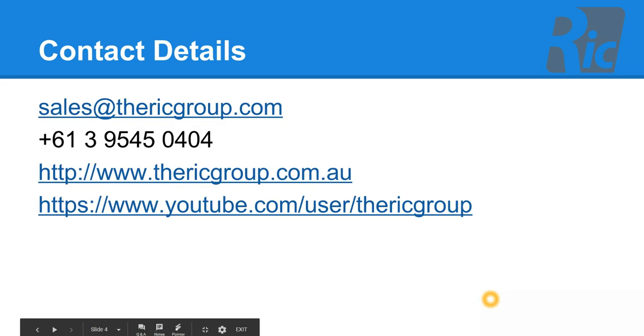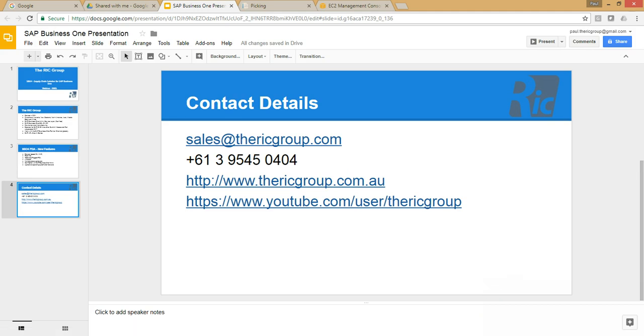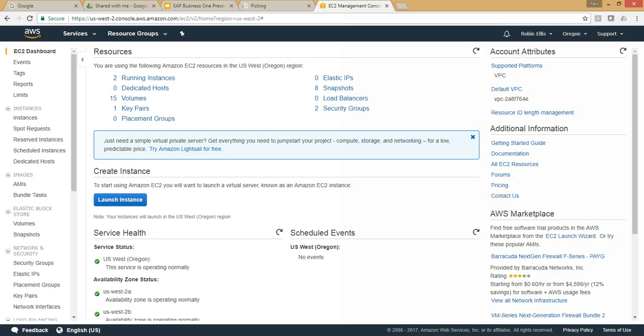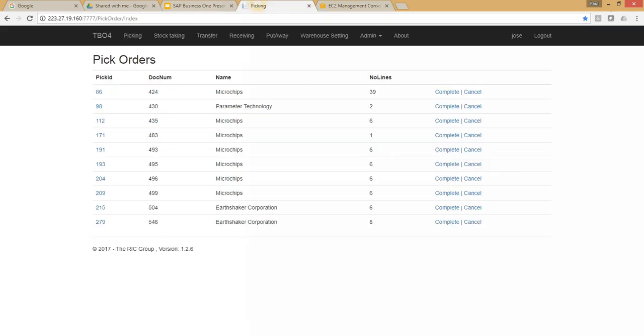Sales at the RIC Group is the best way to contact us. Feel free to visit our website and YouTube channel for more information. We have our HANA running in Oregon USA. It's in a completely different AWS server and our Warehouse Management Solution is running on a completely different IIS.